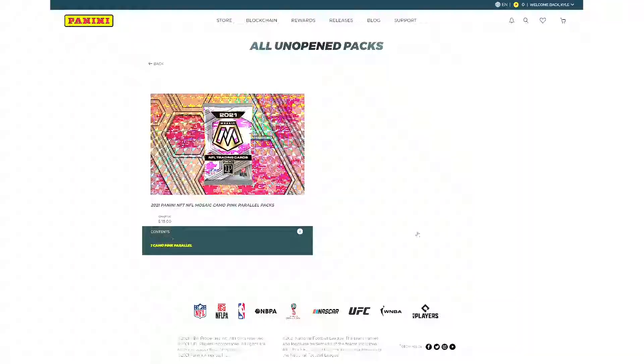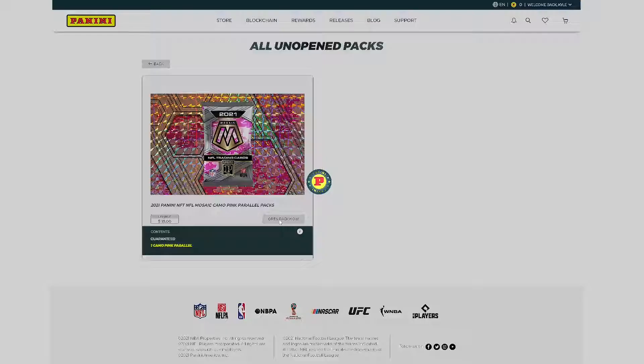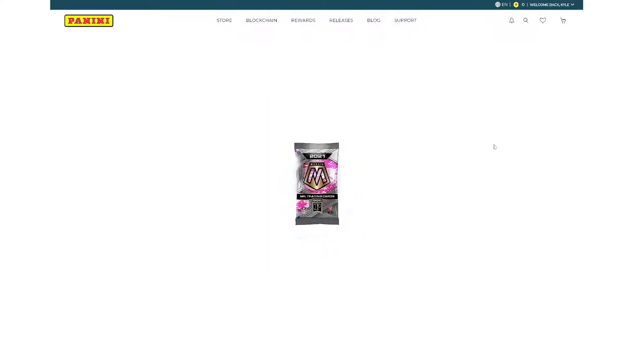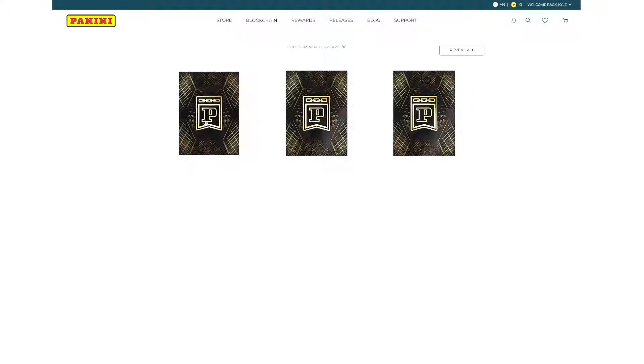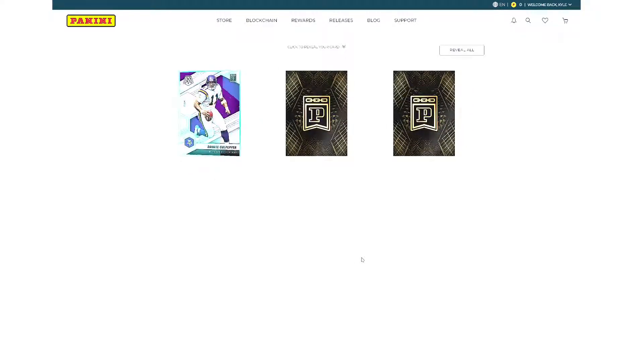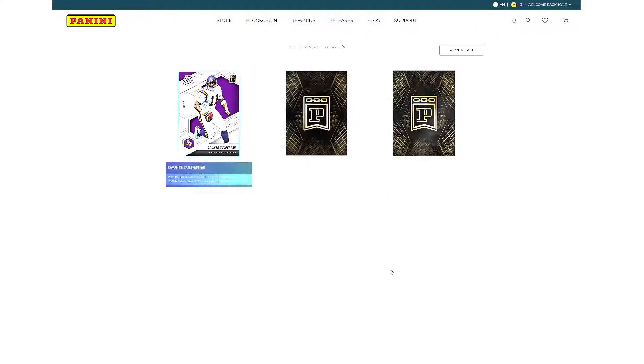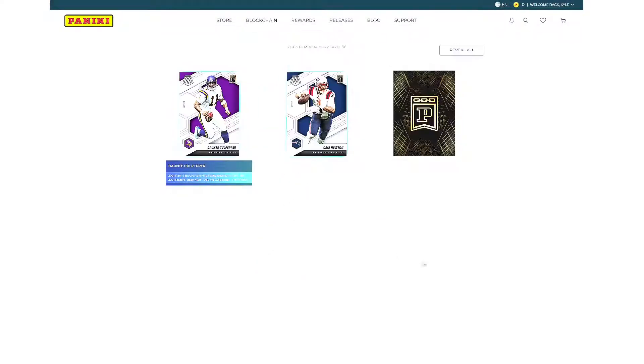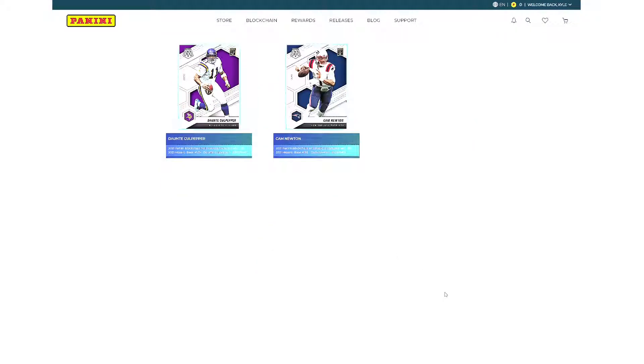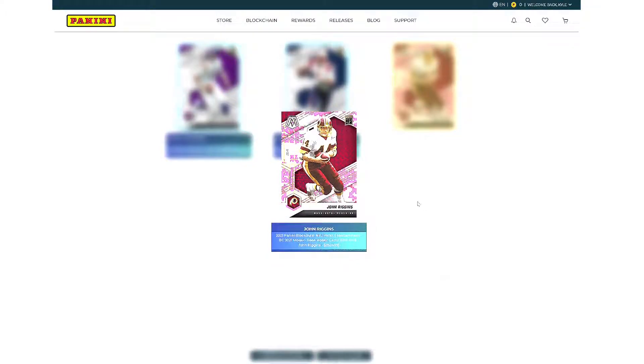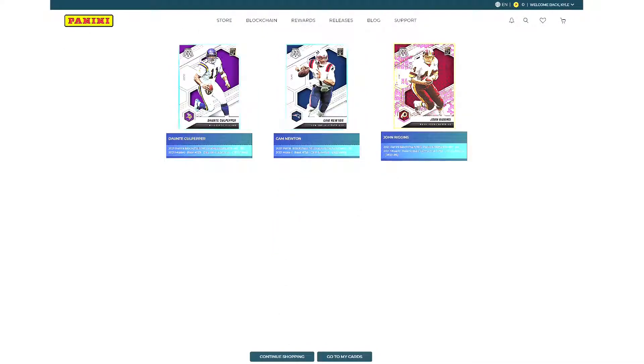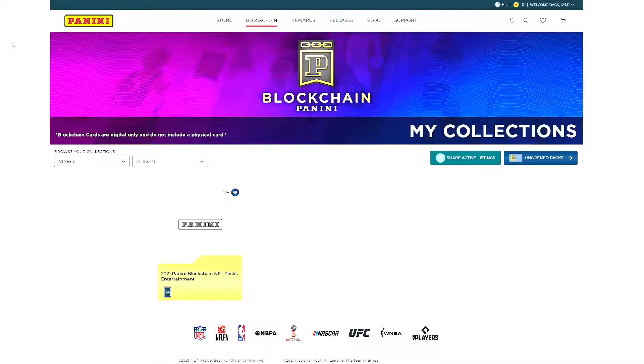We got one more pack to open. Let's rip this one open. And let's see if we can hit anything on our last pack. And if we don't, that's all right. It's the same as opening a real pack. We missed out on a few, it happens. Let's see here. Dante Culpepper. Our next base is Cam Newton with the Pats. And our final pink parallel is a John Riggins from the Washington football team. So not a whole lot there. Obviously these packs were not that great. But again, that's the luck of the draw with anything.